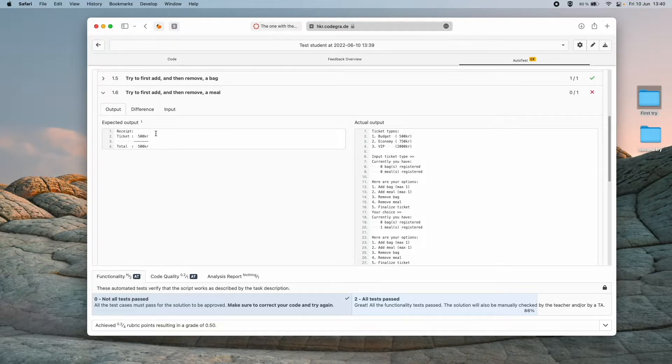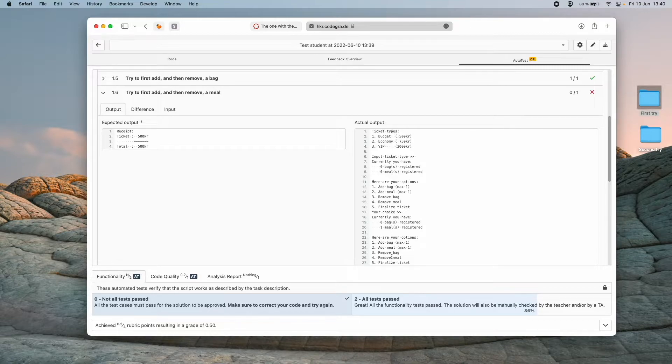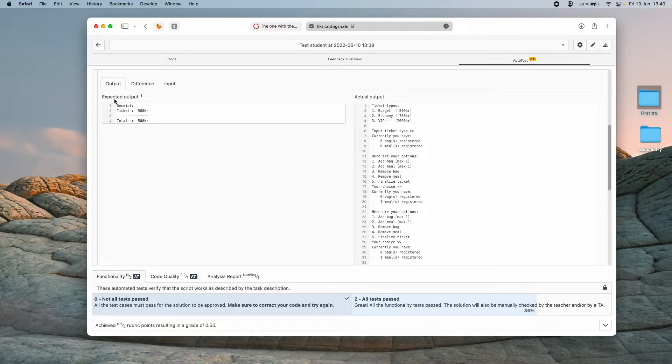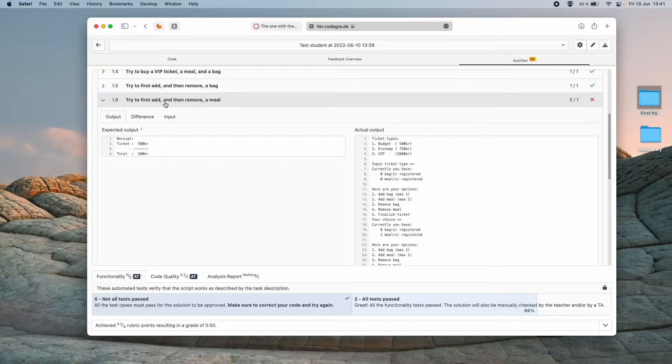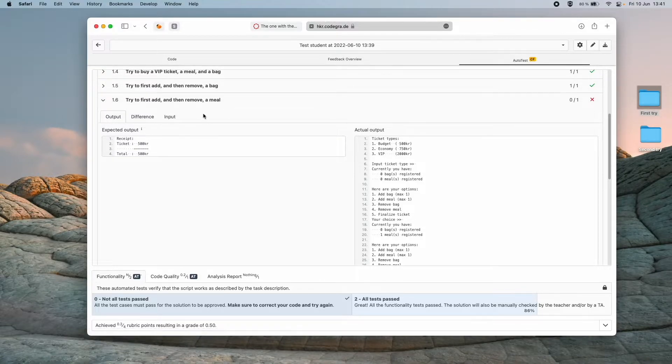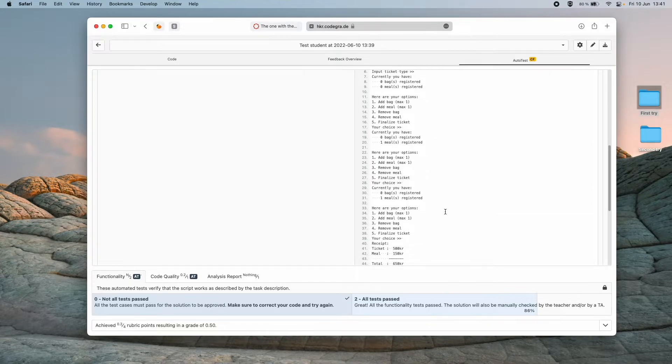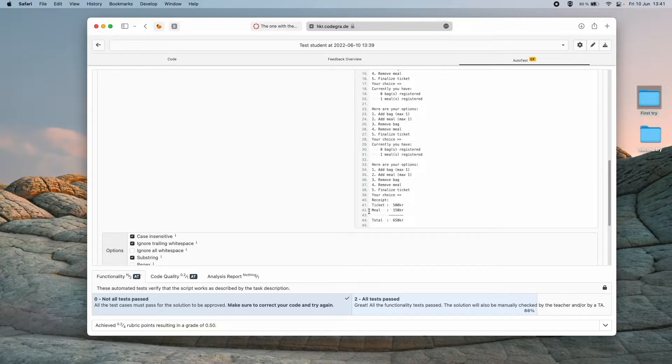We can see the expected output here and what my script outputted. In this case here we are only looking for the receipt. So it is perfectly okay that there is more text in our output here. But the test is only checking the receipt to see if the logic is correct. We can see it's trying to first add and then remove a meal. But if we look at our result, I made a mistake. It doesn't remove the meal.